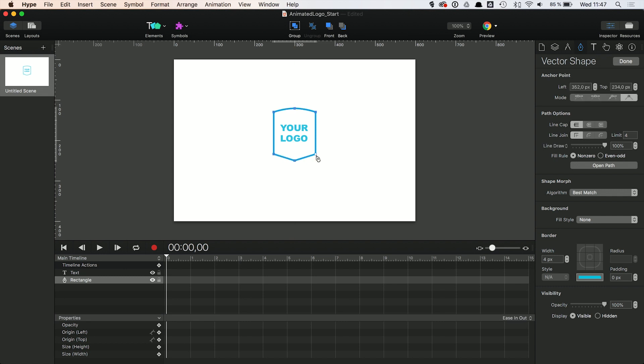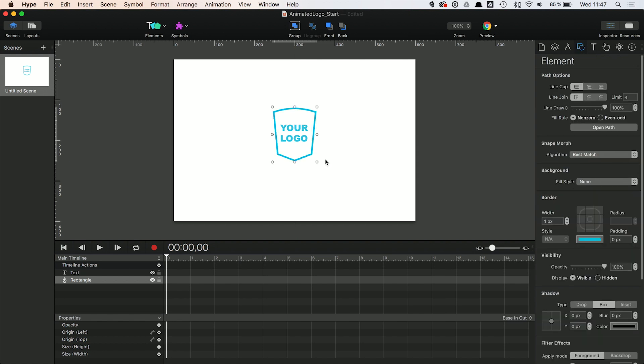Nudge the two in the bottom corner slightly inwards. There we go. Of course, you can use any shape you want here.